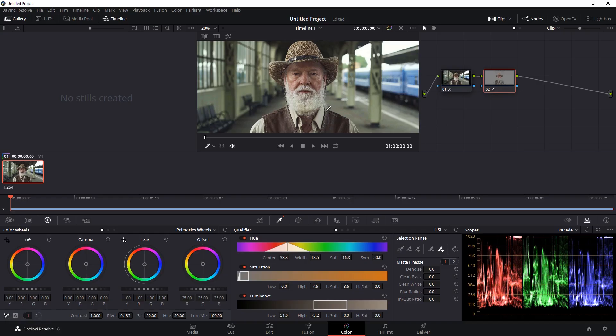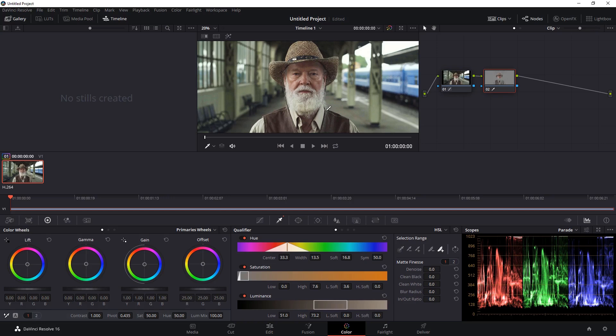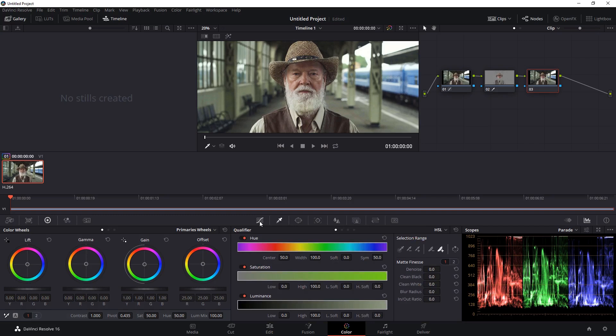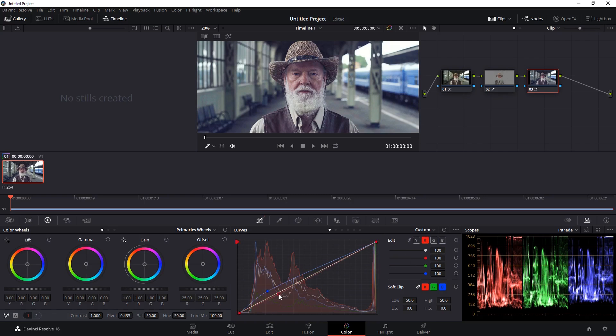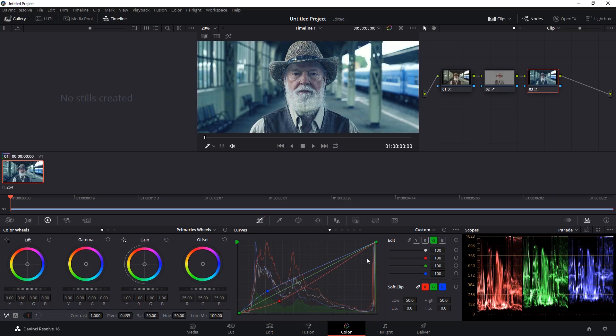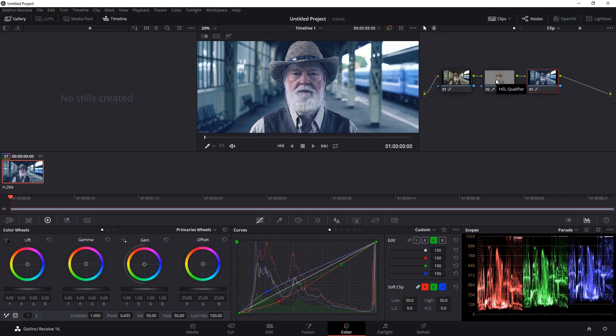To do the same thing in Resolve, let's add a new serial node after this selection by pressing Alt S again. And let's make those same corrections. Let's go into the curves and let's go ahead and select the blue channel, increase the blue a little bit, go into the red channel, decrease the red, and go into the green, and decrease the green a bit.